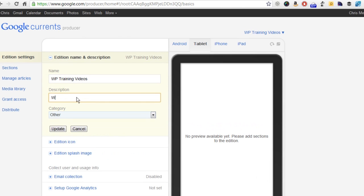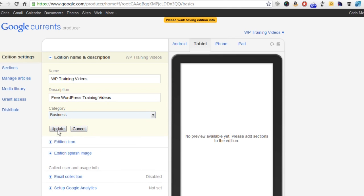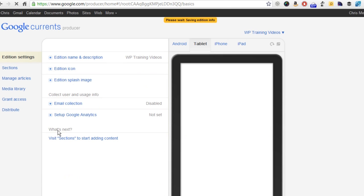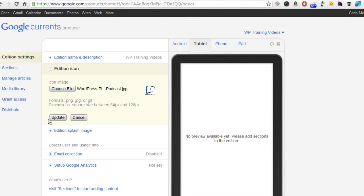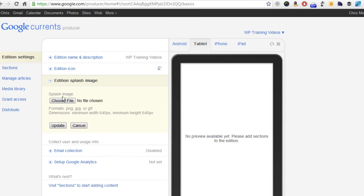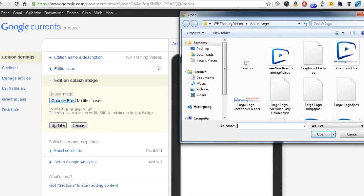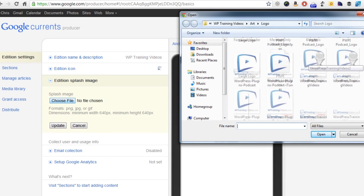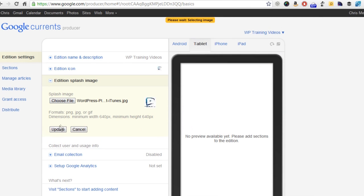Pretty basic information here. We can click the plus sign to expand that out. The description: free WordPress training videos at WP training videos dot com. Let's put it in a category of business. Click update. You can actually edit the icon images that show up. I'm going to choose a file here and update that. Then there's an edition splash image that would go over top.